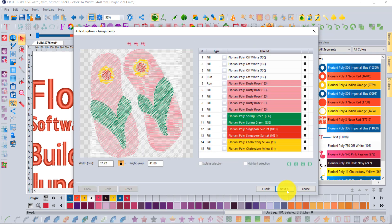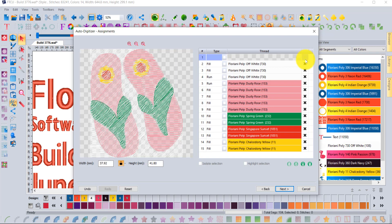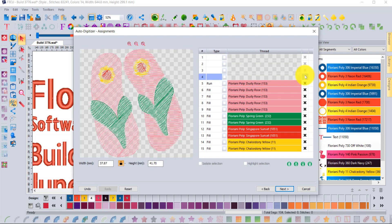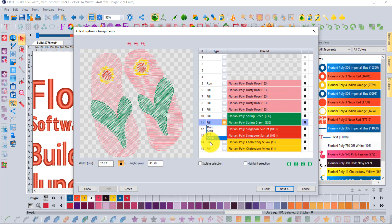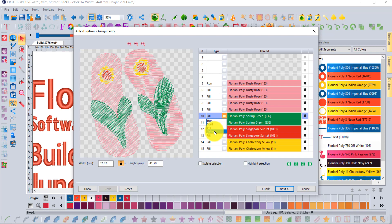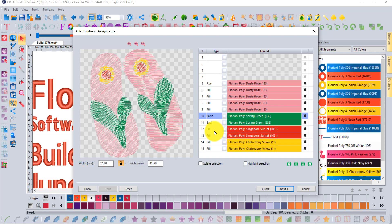When you say next, you get to that assignments window. In here I can say, well I don't want any of those white pieces because those were the background. But I can also say for these green pieces, maybe I want them to be done in a different style of embroidery, more of a turning style as opposed to a standard fill satin style.